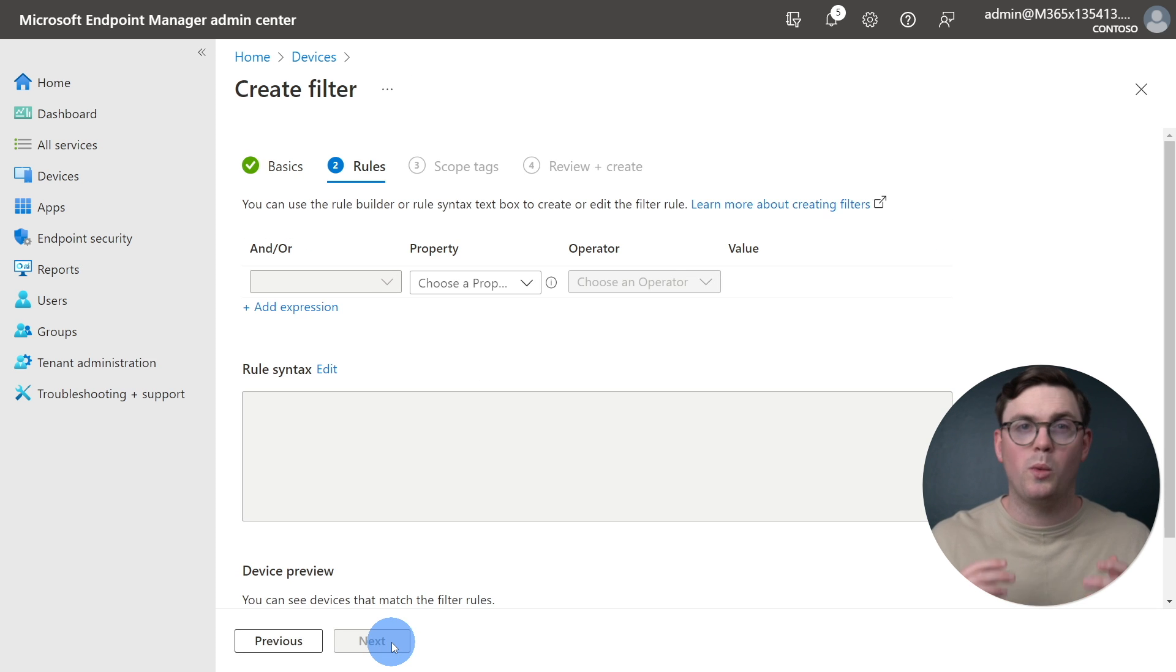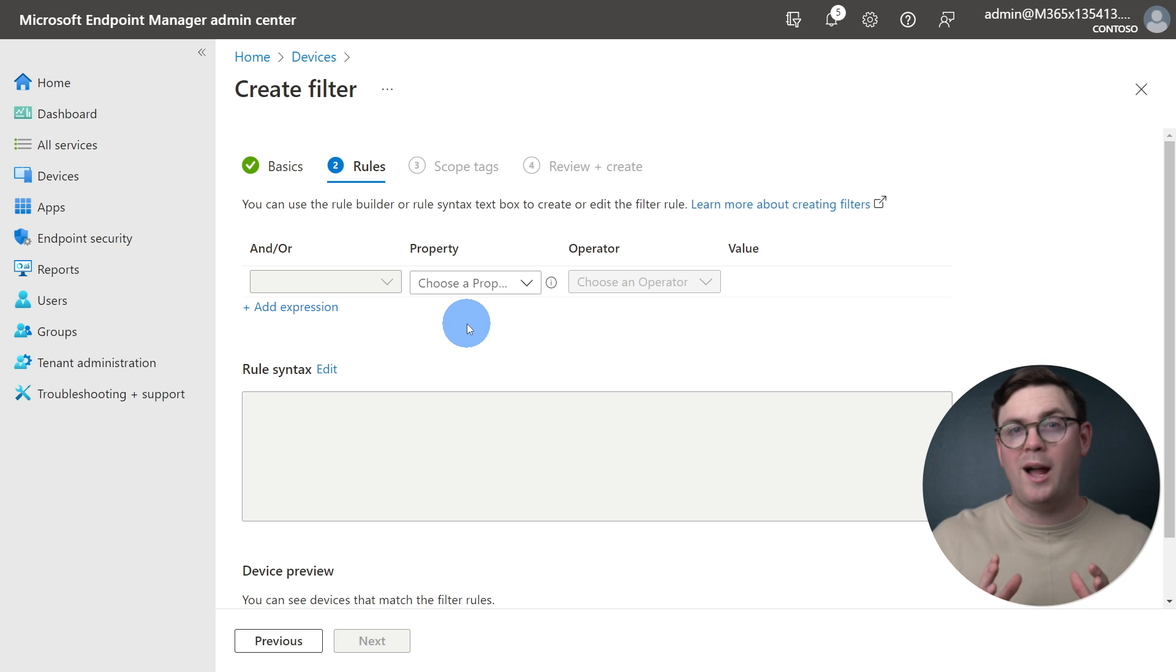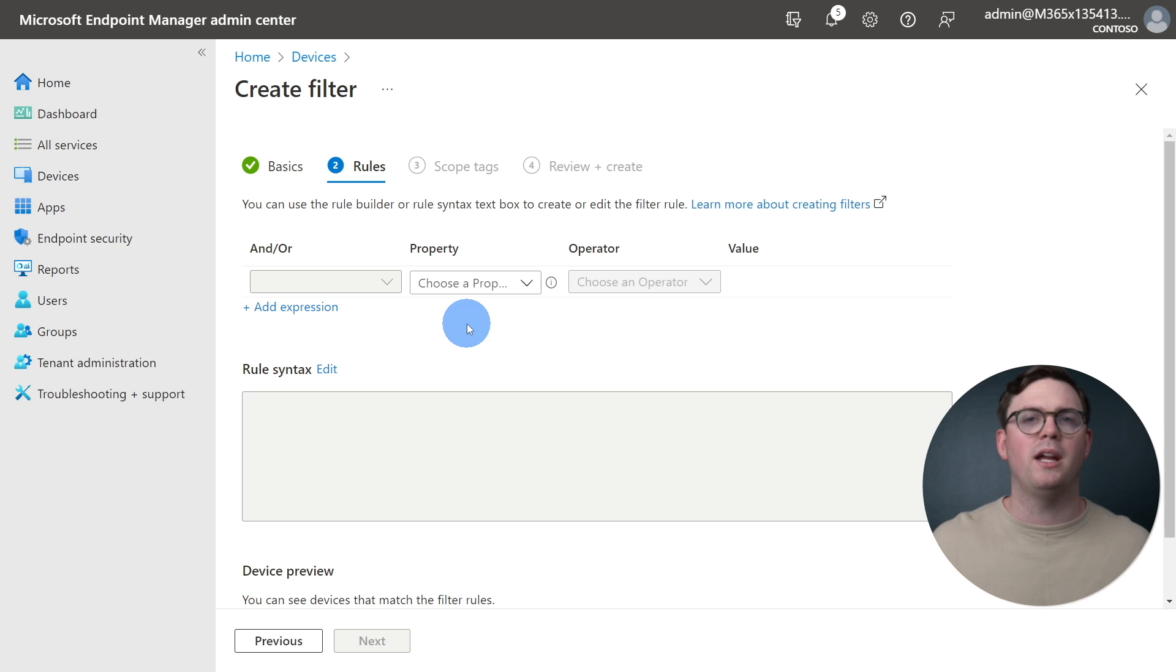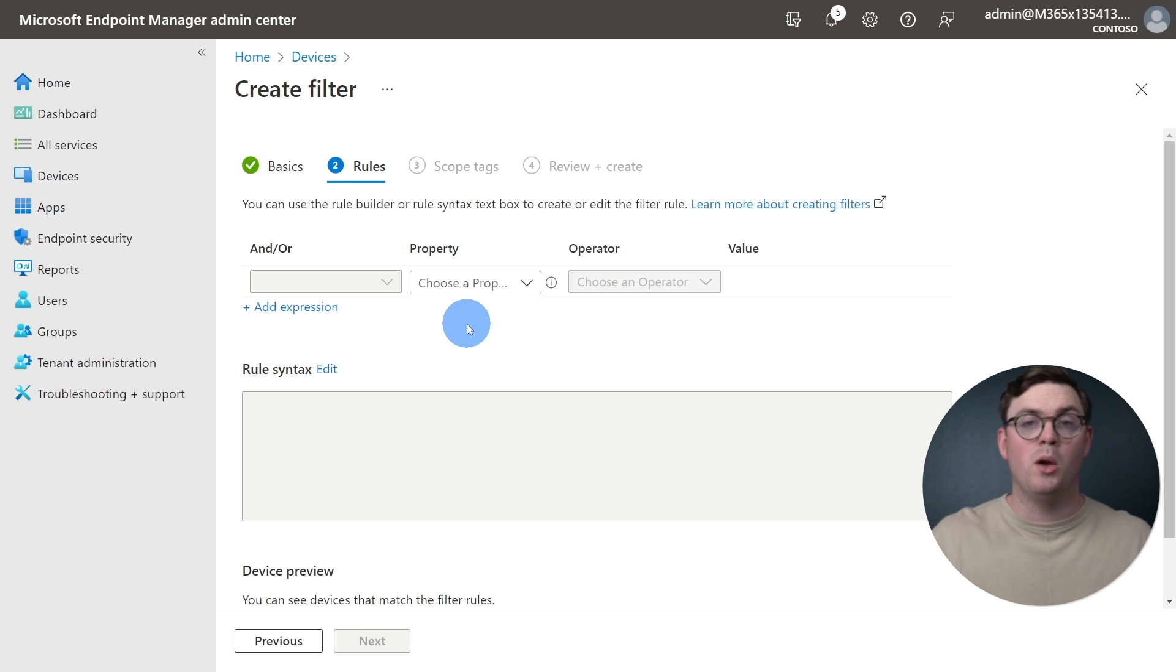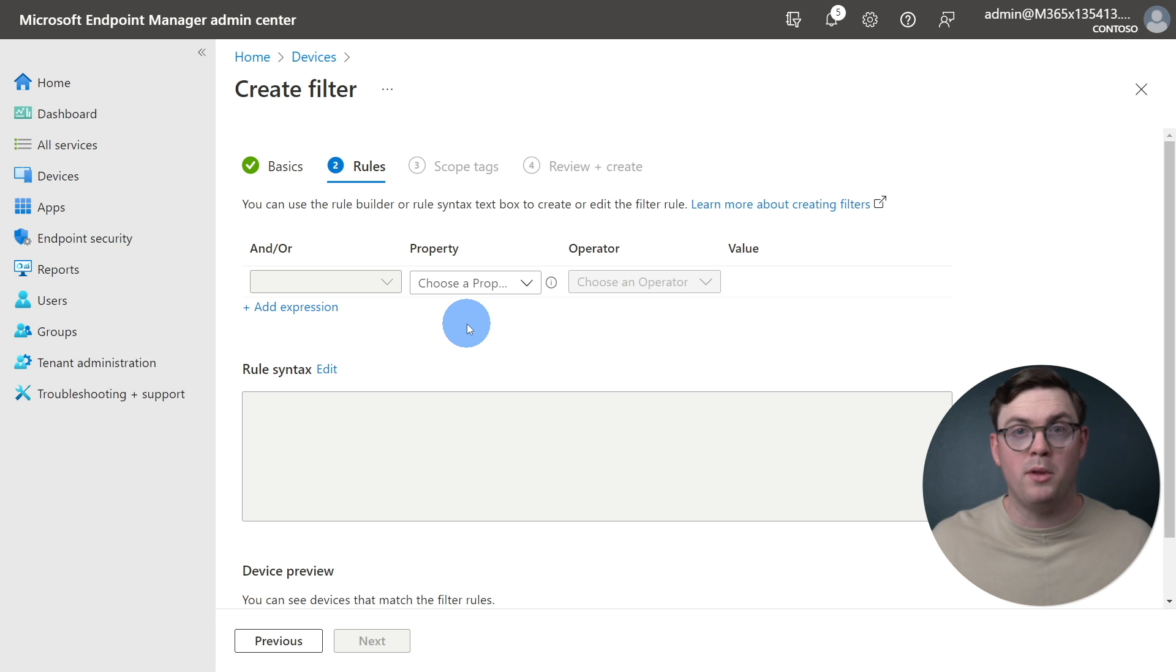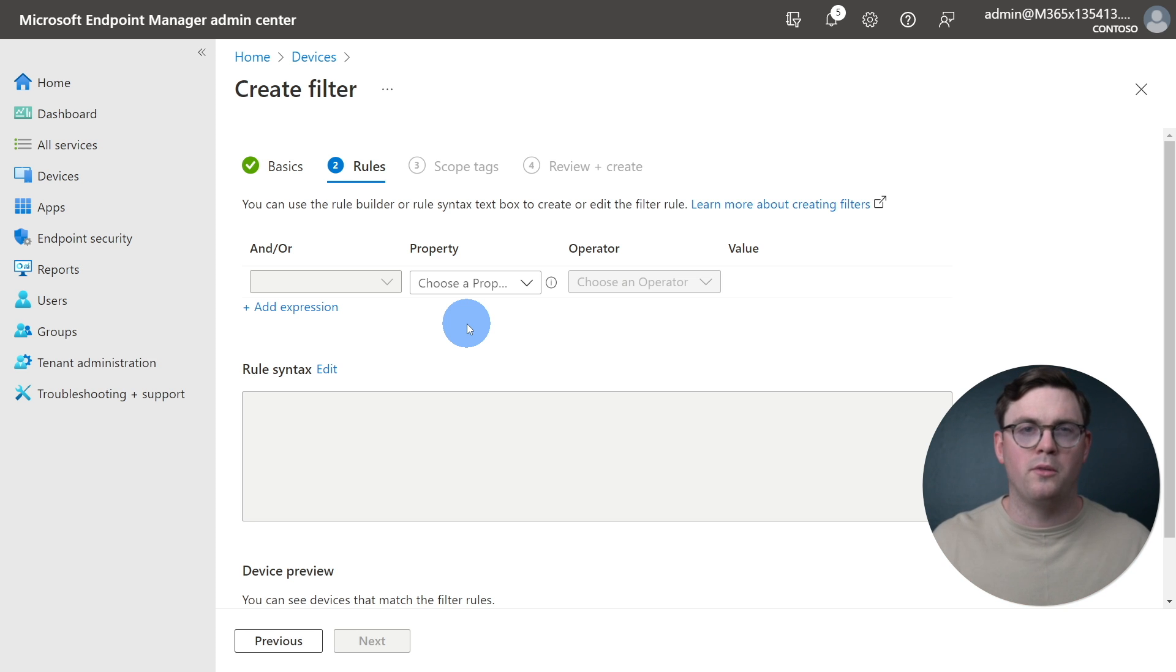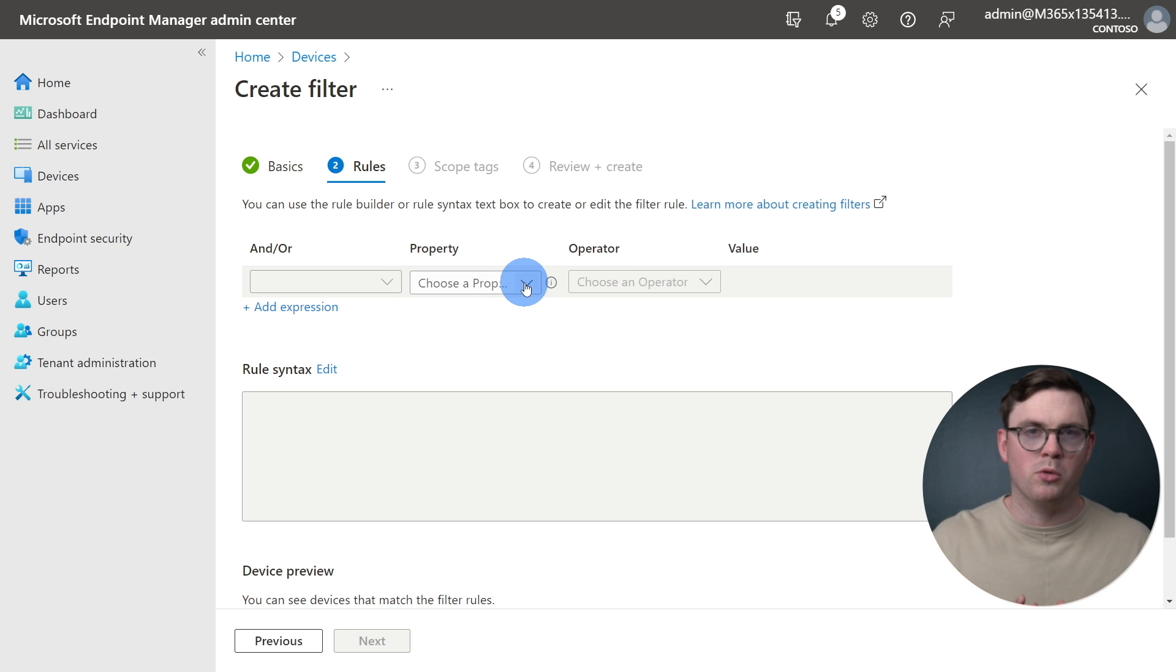From the Rules section, we're not going to spend much time here, as I'll cover this deeper in another video. However, as you can expect, we can have a little bit of fun here creating filter rules to scope out the devices we want to target with our assignments, whether that's deployments or configurations and so on. As we only care about macOS devices, I'm going to create a simple rule.